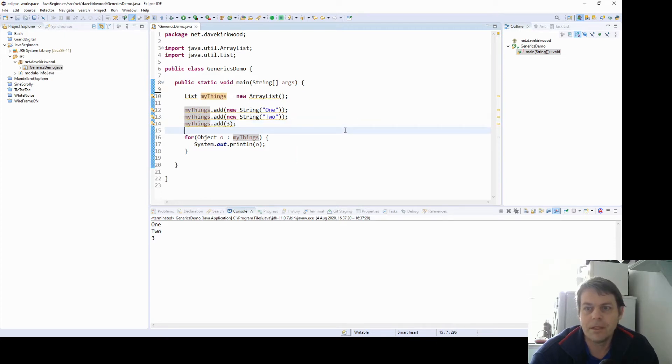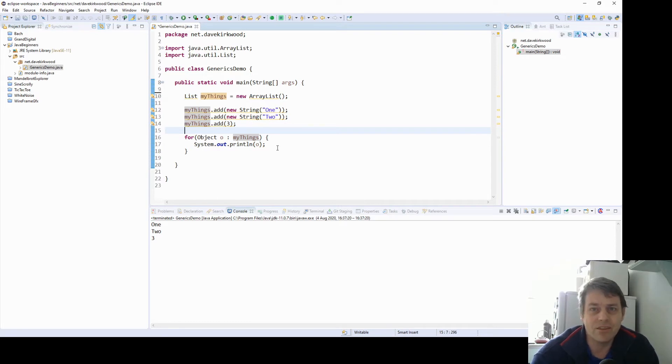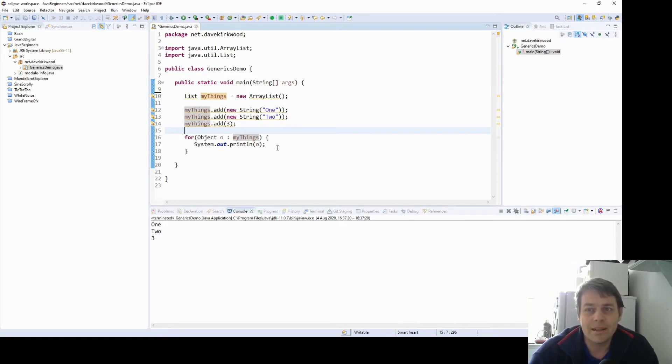So what you could do later is you could get the objects out and you could check if it's an instance of string, do something to it. If it's an instance of integer, do something else to it. But it's very unlikely you actually want a list of just random objects.